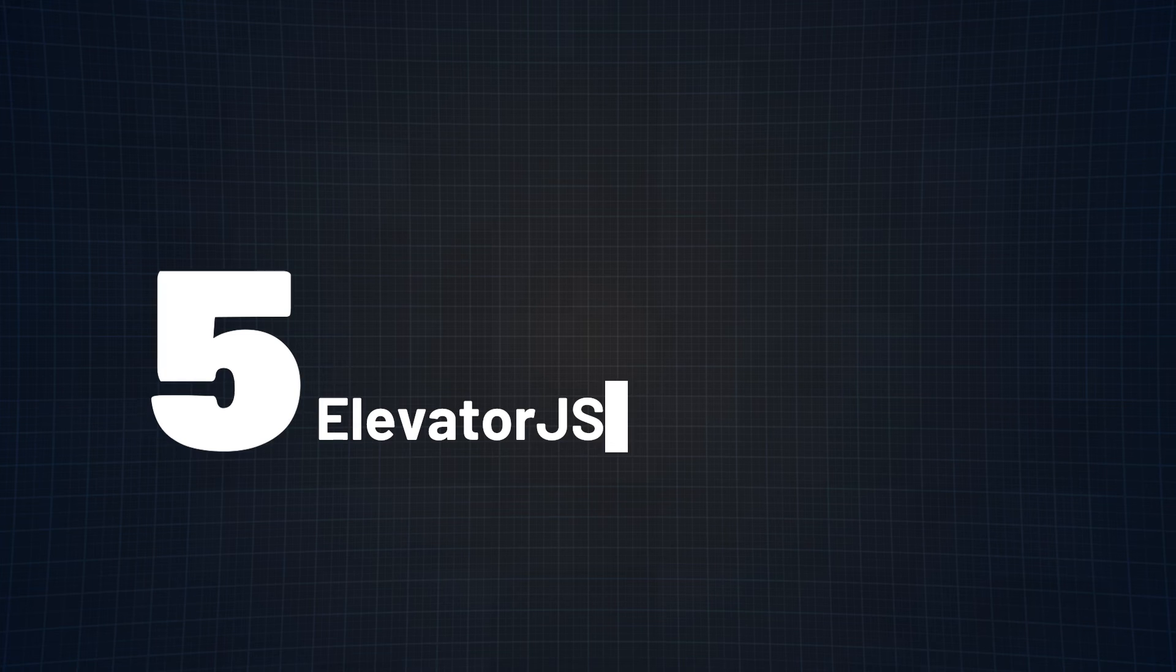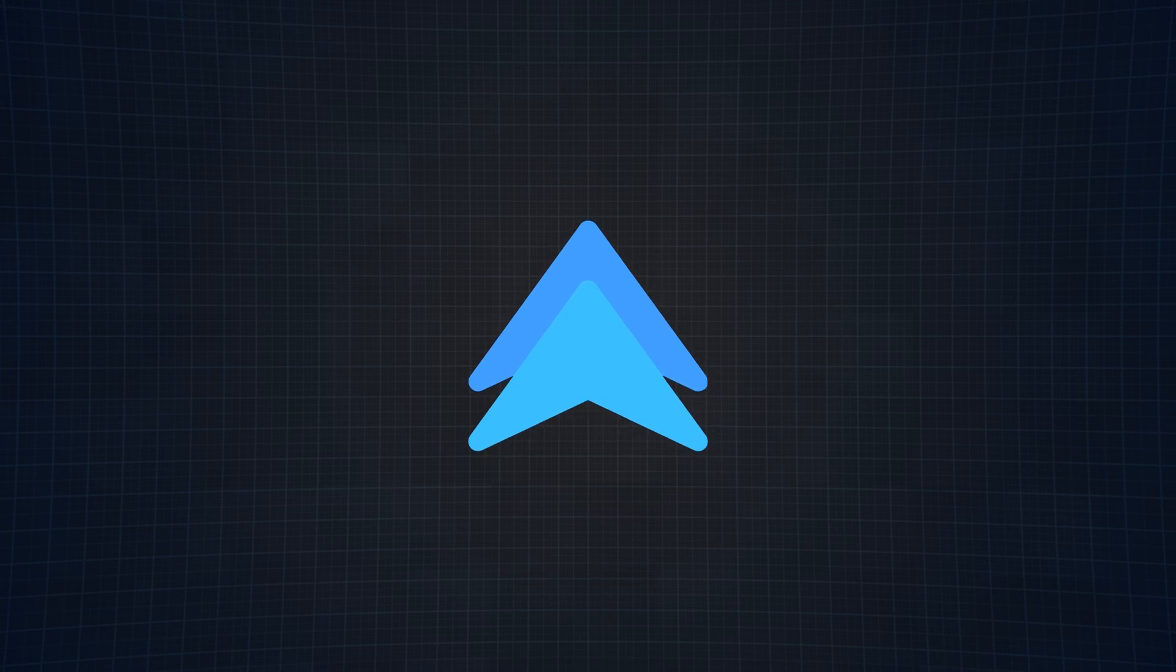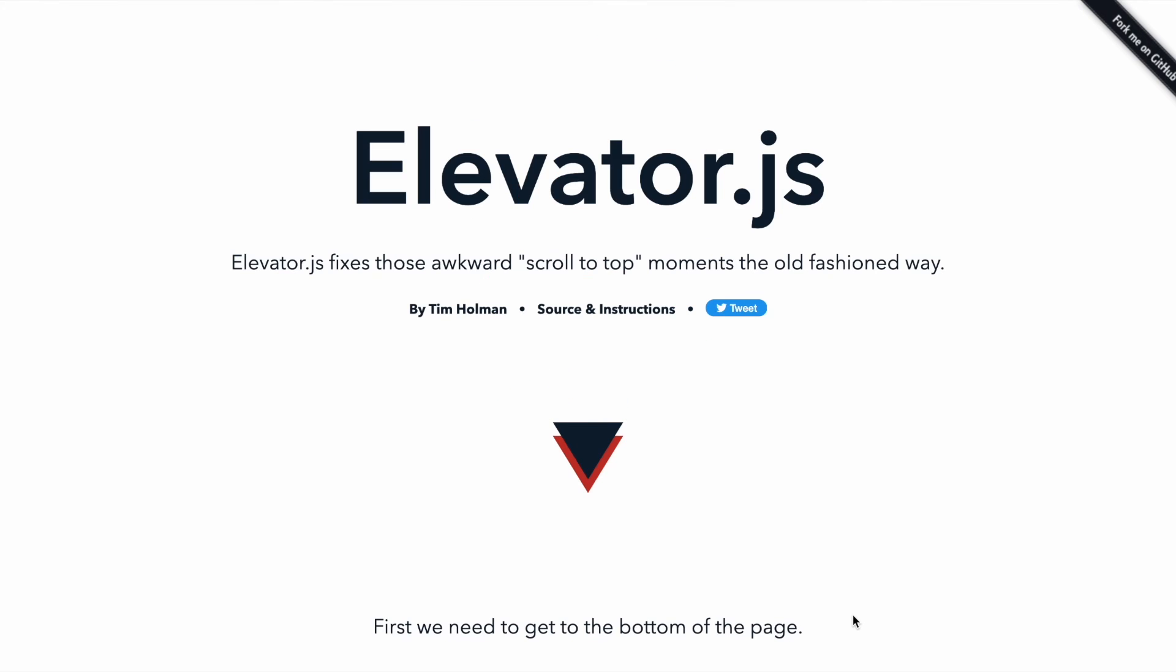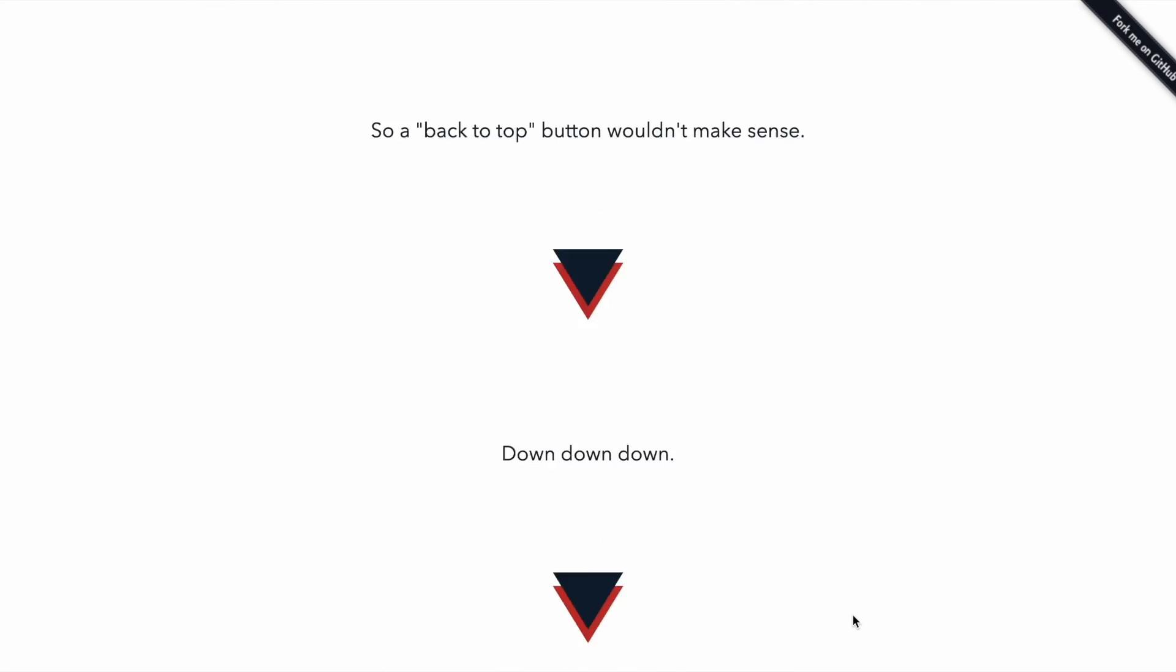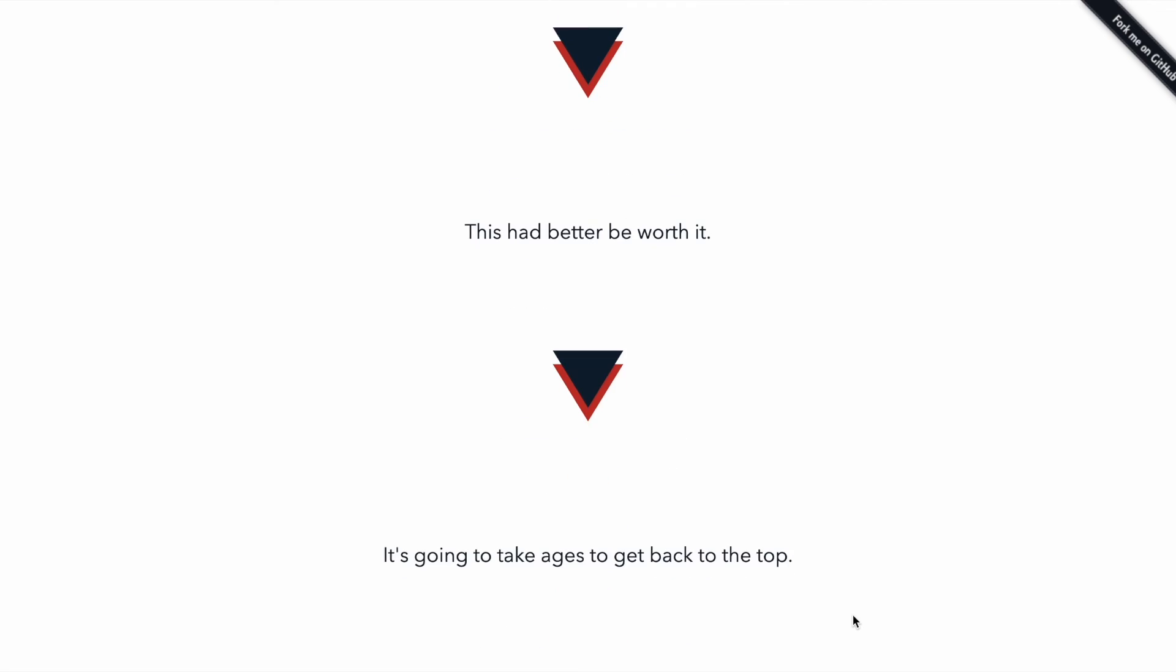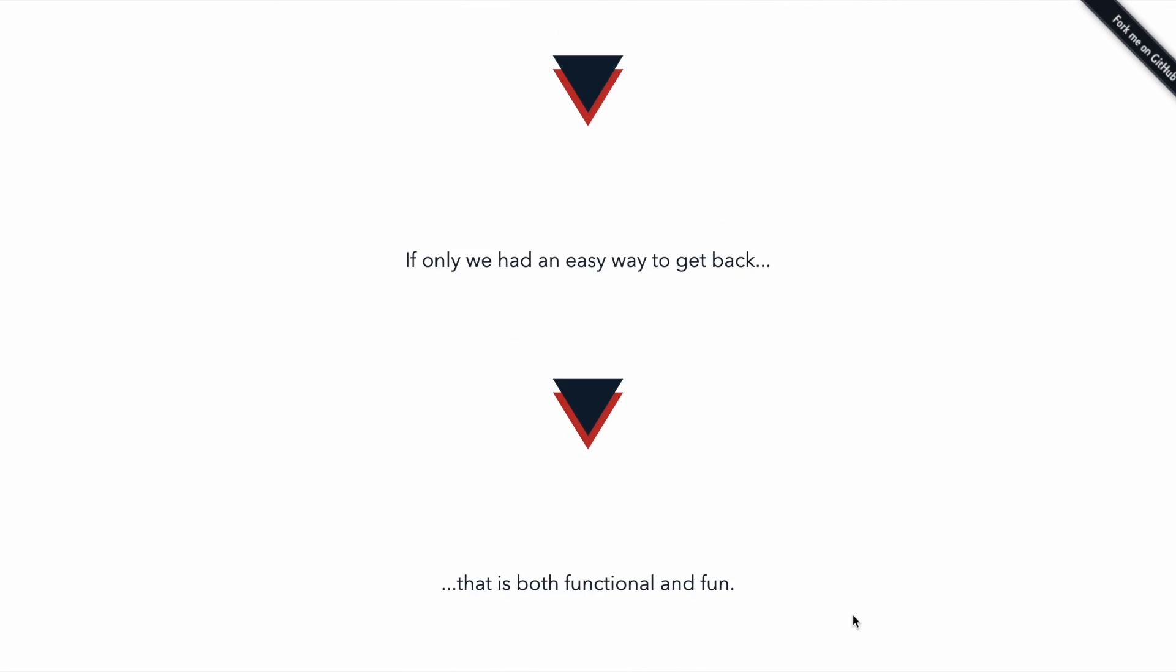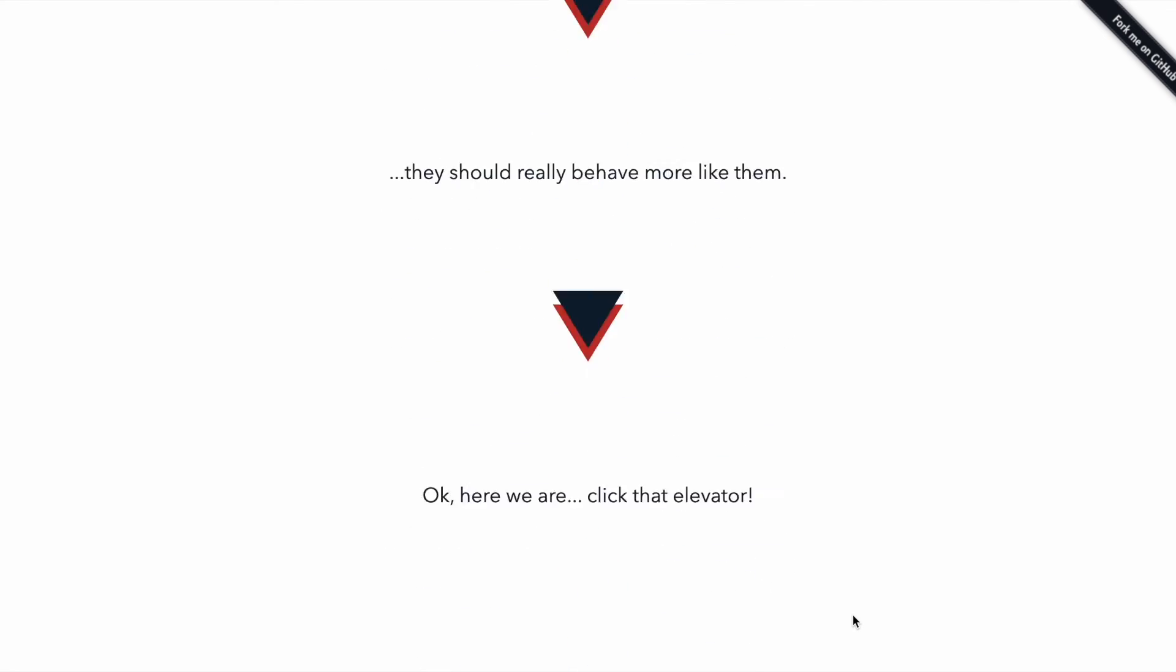And last but not least, at number 5, we have Elevator.js. This library challenges every scroll to the top feature that you have used in the past. Rather than providing the smooth jump to the top of the page that you're probably used to, Elevator.js simulates the experience of taking a real-life elevator but on a webpage.